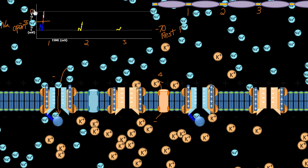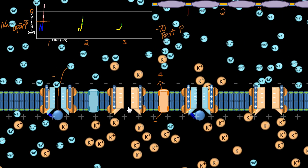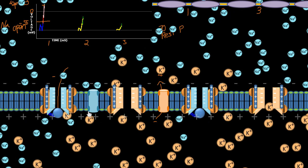After zero volts, the potassium channel opens and is finally fully open somewhere around positive 30 millivolts. So at positive 30 millivolts, the potassium channel opens. Something else that's really important is that the sodium channel — not pump, it's a channel — now becomes inactive.